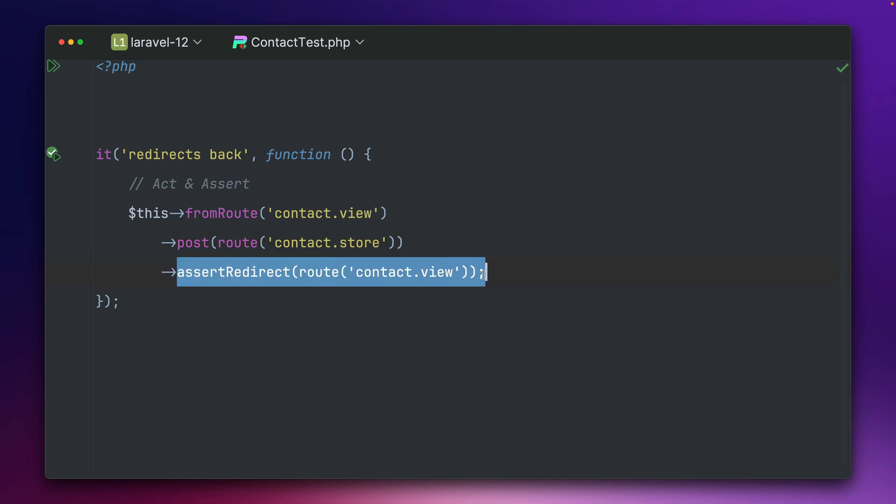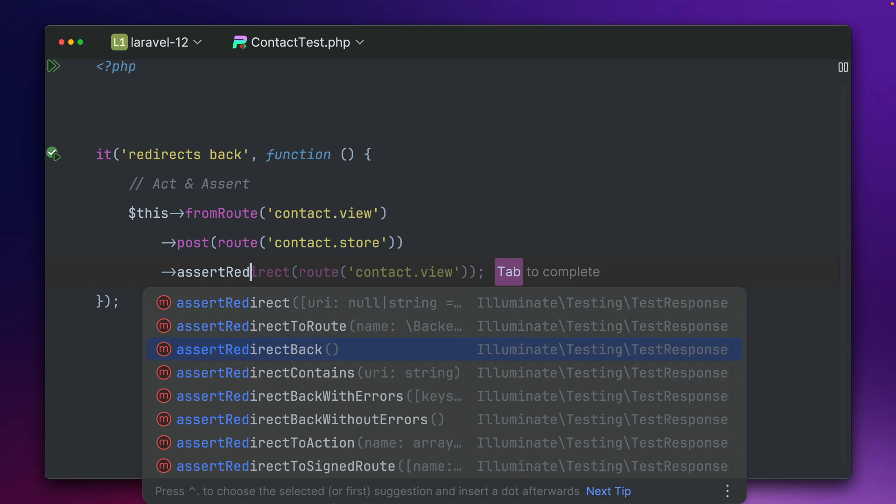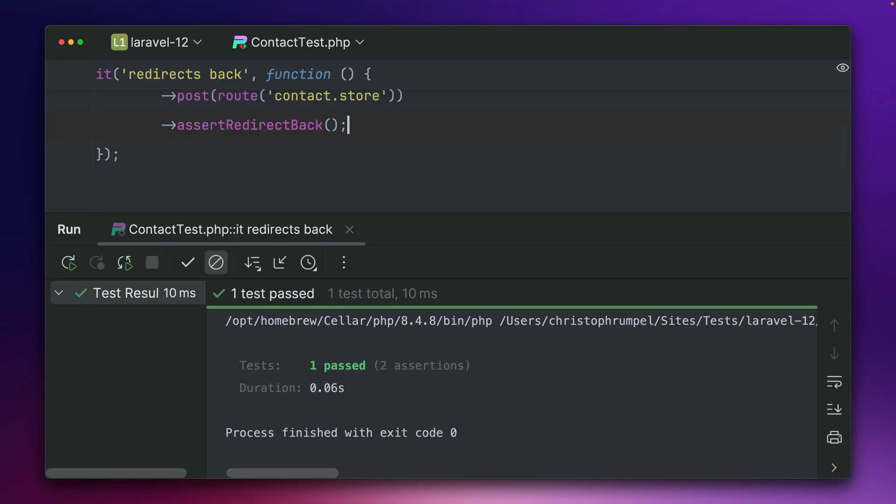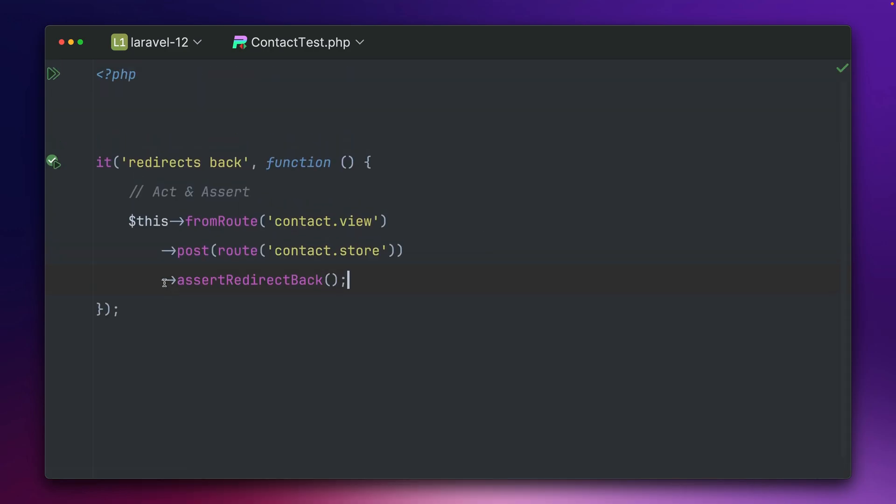So there's a new method which is called assertRedirectBack. Here we go. Let's run this. Boom it's still working and just look at this.